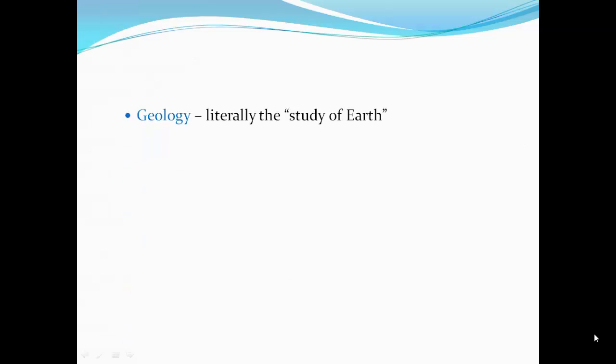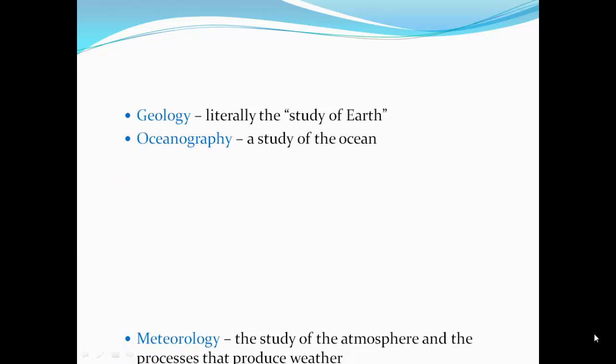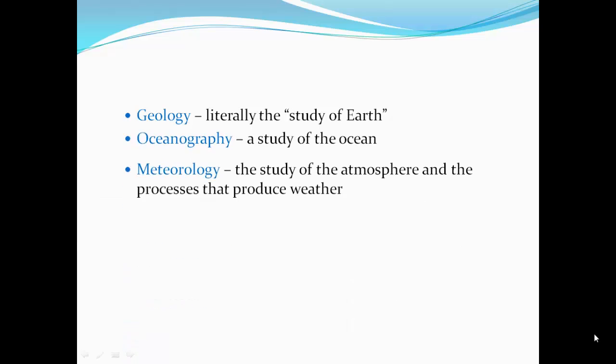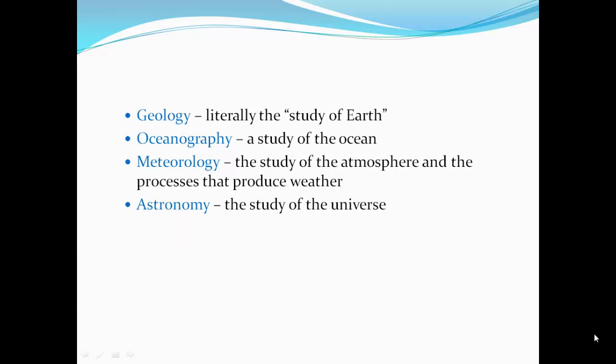These disciplines include geology, which literally is the study of the Earth; oceanography, the study of the ocean; meteorology, the study of the atmosphere and processes that produce weather; and astronomy, the study of the universe.